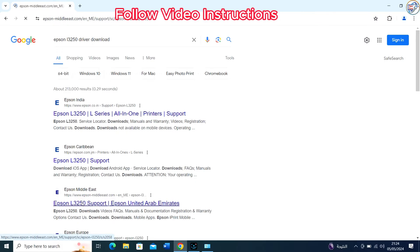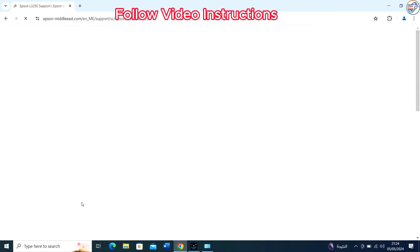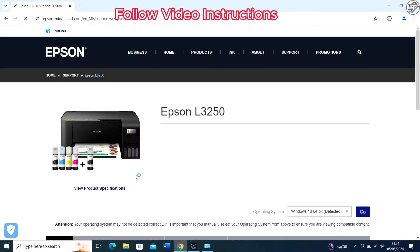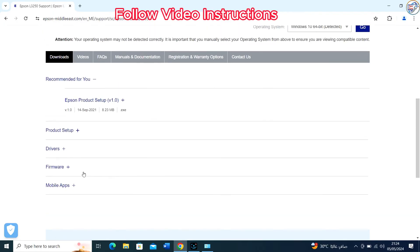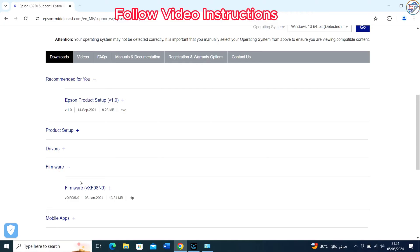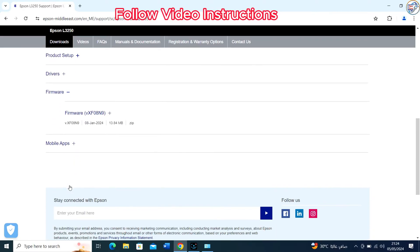Click on the Drivers and Downloads section. Select firmware, look for the firmware update in the list of available downloads, and download the latest firmware version.